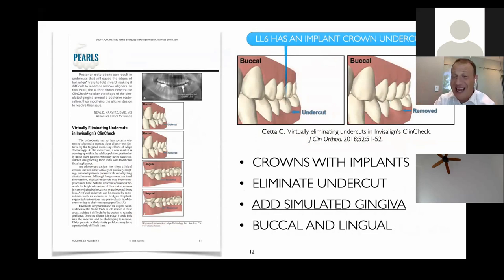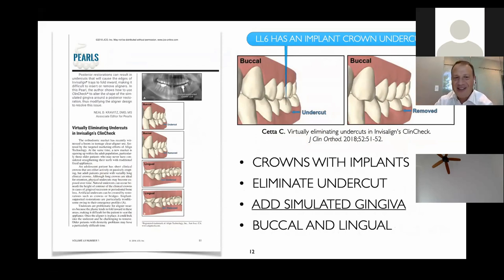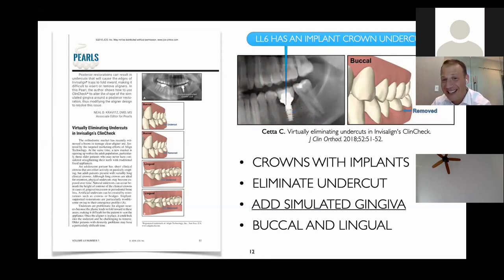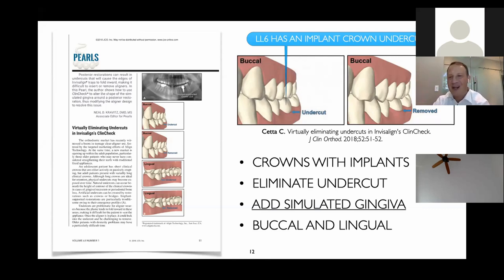Staying with the Invisalign theme — a subtle pearl from Chris Seta, one of the great orthodontists and inventors, on virtually eliminating undercuts with Invisalign. If you have a patient who has a bridge, pontic, or implant, you get undercuts and the tray will go underneath them. When the patient tries to put on the aligner, the tray ends up folding — the aligner lifts off, the patient comes in for emergency appointments. It's a very easy fix.